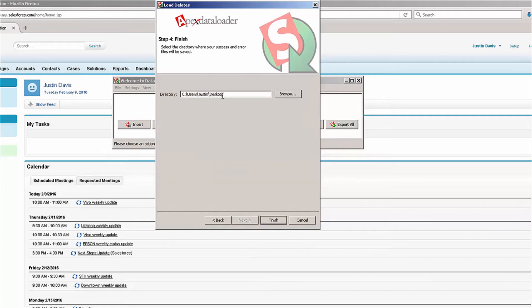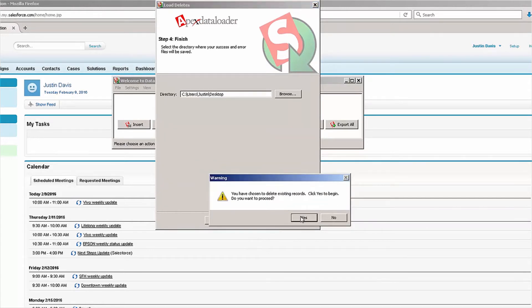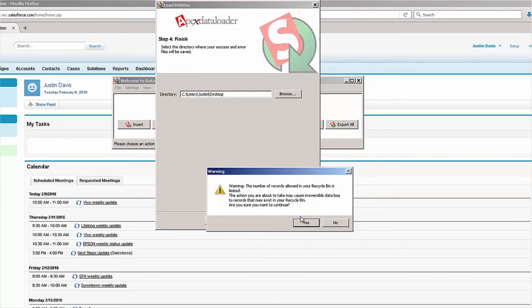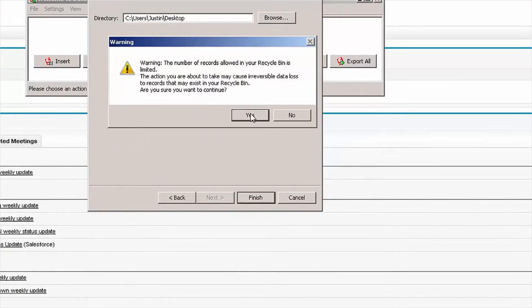So I'm going to click Next, confirm my output area, click Finish, and you'll see I'm going to confirm the deleting of records. You'll notice there's a warning: the number of records allowed on your recycle bin is limited. Just like with the mass delete tool, there's always a chance you push records out of the recycle bin because of actions taken with the Data Loader, so definitely keep that in mind.